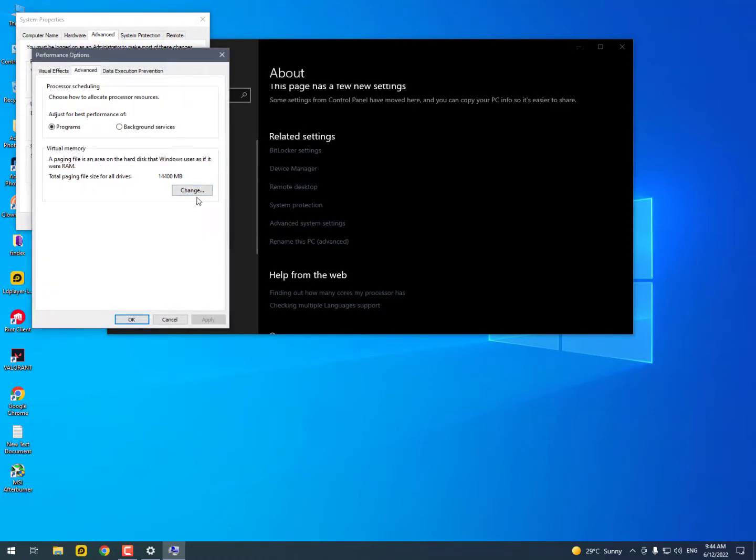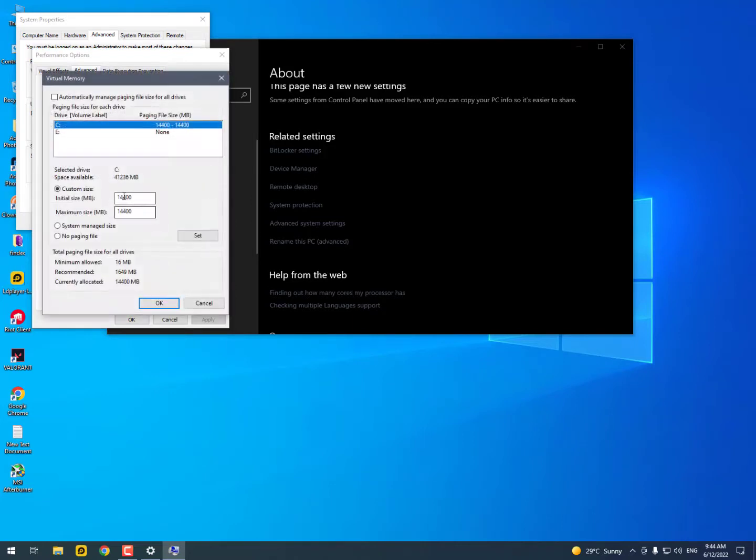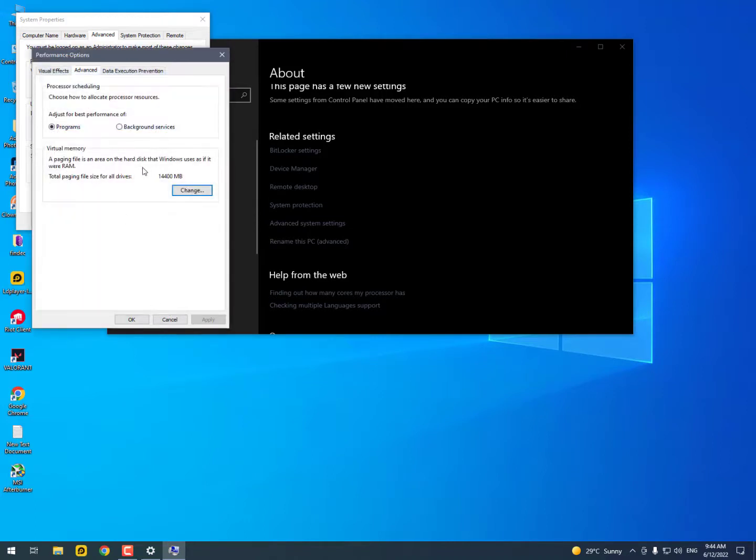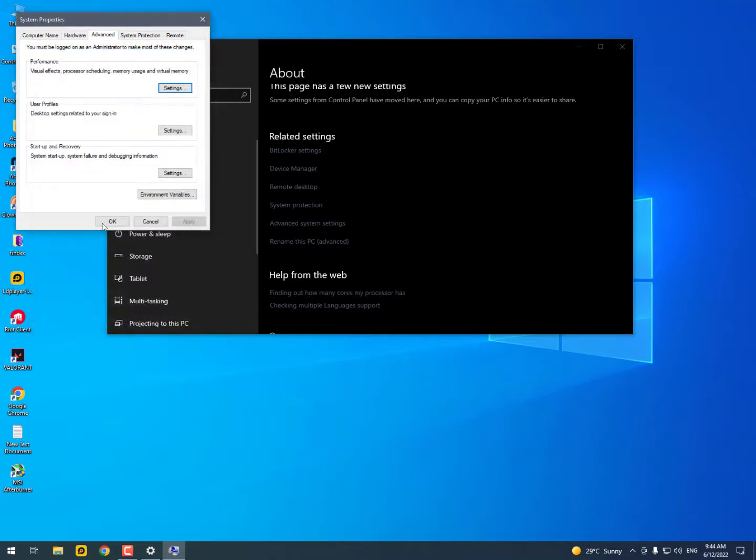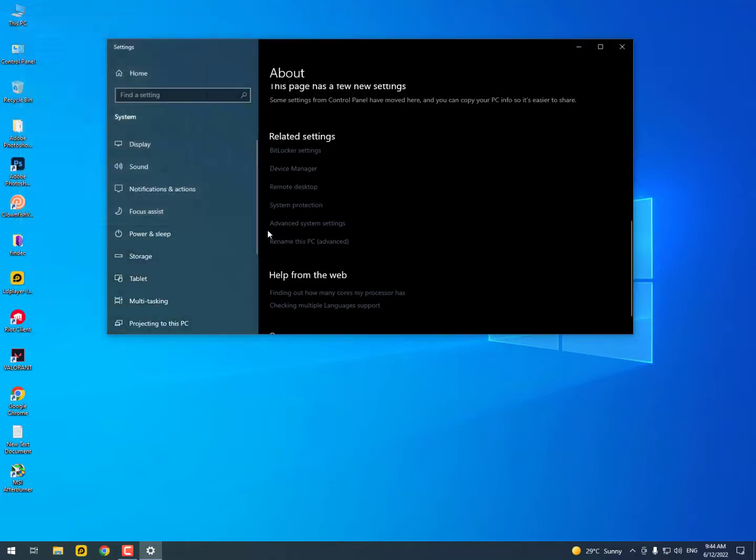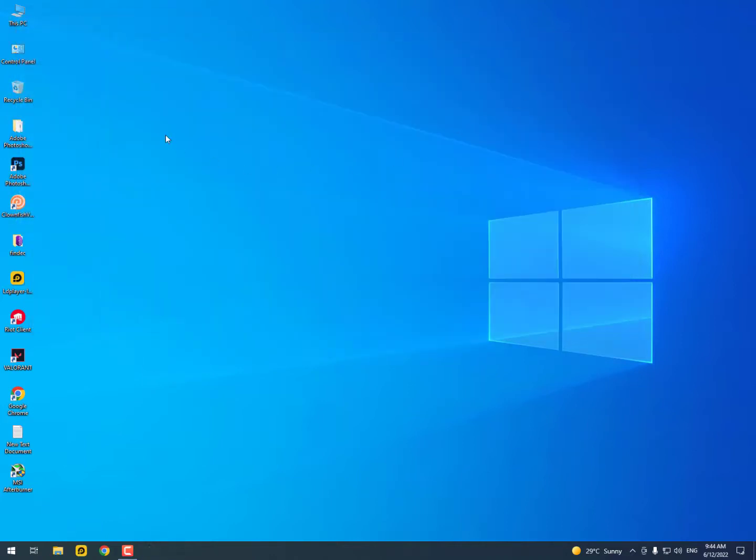You can see here now the total paging file size for all drivers is 14,400 MB. That's actually the way you can increase your virtual memory.